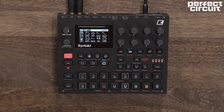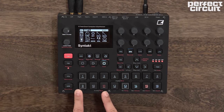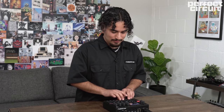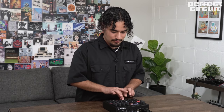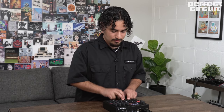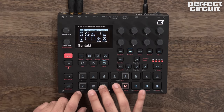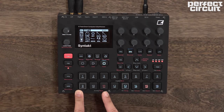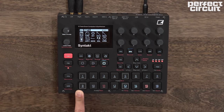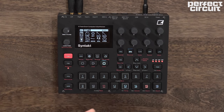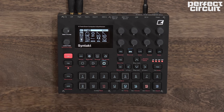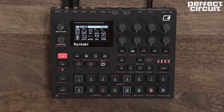The Syntakt has three analog drum voices available on tracks 9 through 11. The analog drum machines cover everything from kicks and snares to rim shots and claps, and even a dual VCO machine for creating more melodic sounds and fat basses.